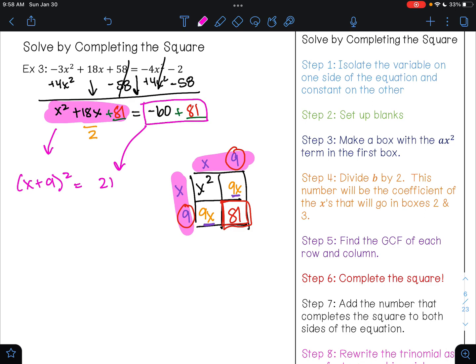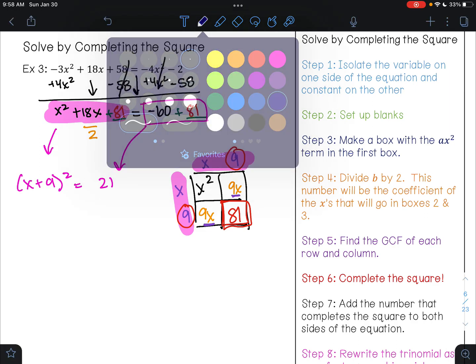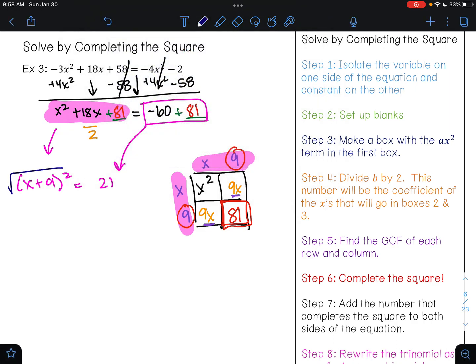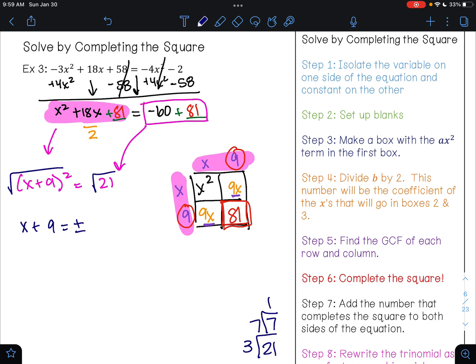So now I can go ahead and solve by taking square roots. To undo the square, I'm going to take the square root of both sides and get x plus 9 equals plus or minus. Well, 21 is not a perfect square. Because it's not a perfect square, I'm going to have to do the birthday cake method. The smallest prime number that goes into 21 is 3; it goes in 7 times. The smallest prime number that goes into 7 is 7; it goes in once. Do I have any pairs? No. So the square root of 21 stays that way.